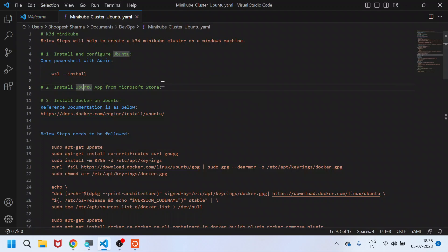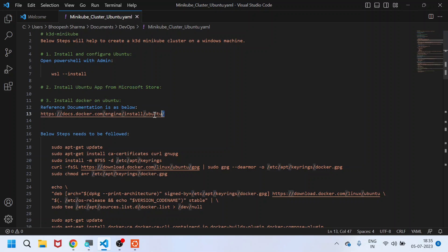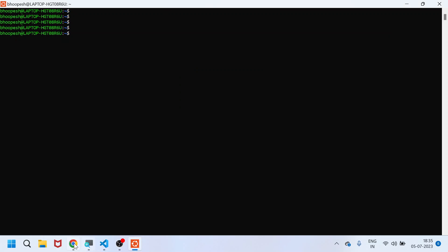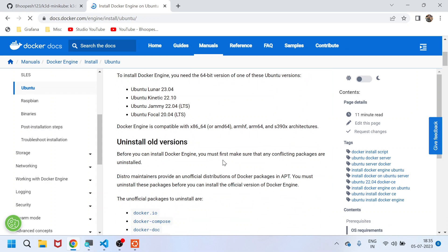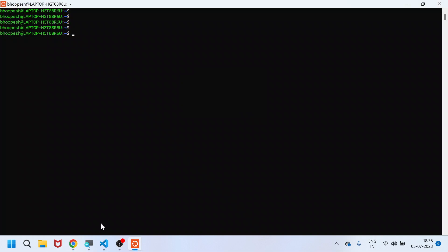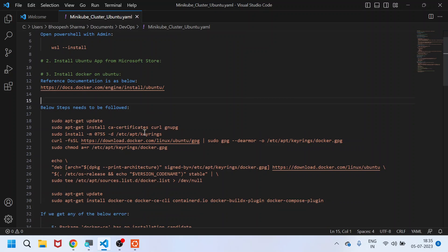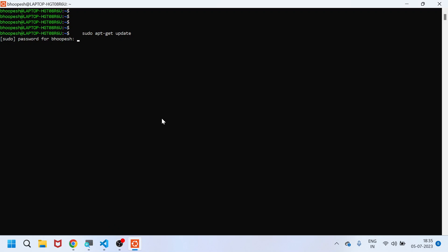Now my second step is also done — the Ubuntu app is already downloaded. Now I need to install Docker, which is a very important step. I'm following this reference documentation, but you don't need to worry about it — you just need to come to these steps and follow them one by one. I'll run them for you so it becomes crystal clear. This is asking for the sudo command — I'm just giving the password.